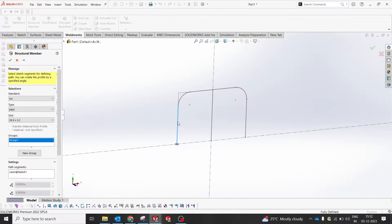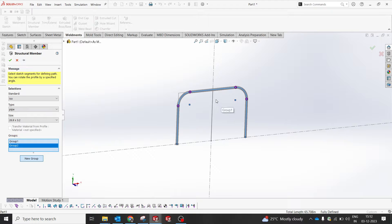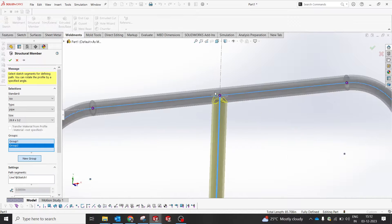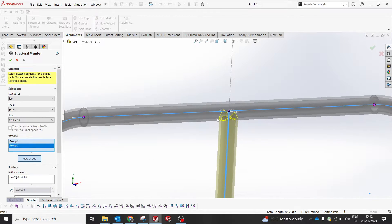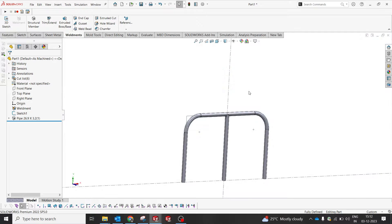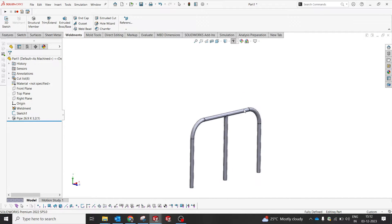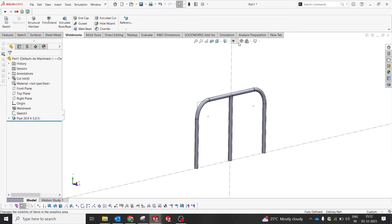We'll go with the group option. By adding the material group — selecting this one — it will automatically get trimmed according to the profile. I'll make the background a little lighter and hide the sketch I don't need anymore.